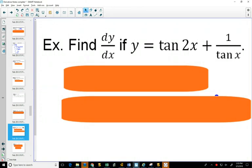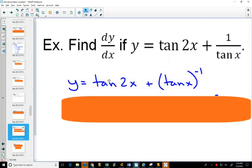For 1 over tangent x, I'd change it to tangent x to the negative one, using the power rule rather than the quotient rule. The notation can be messy here because tan to the minus one could also imply an inverse function, so I prefer to keep the minus one clearly on the outside, not to confuse it with the inverse.